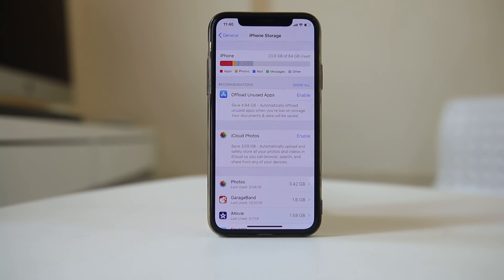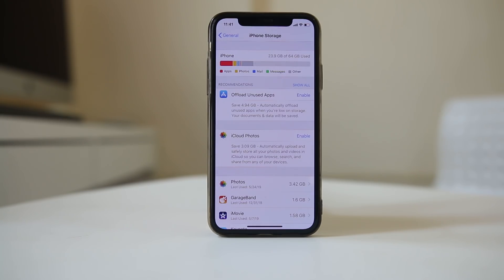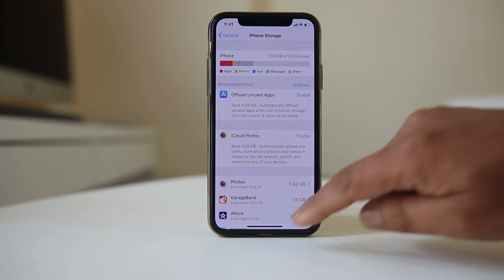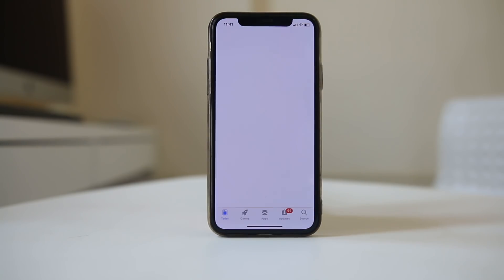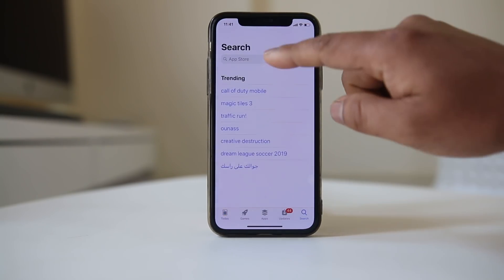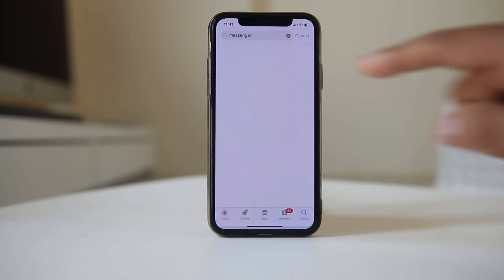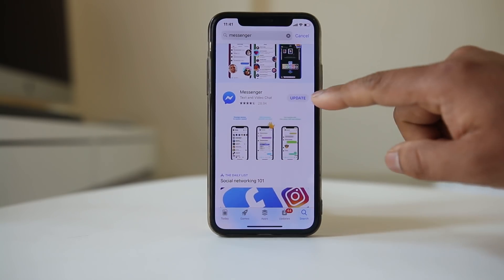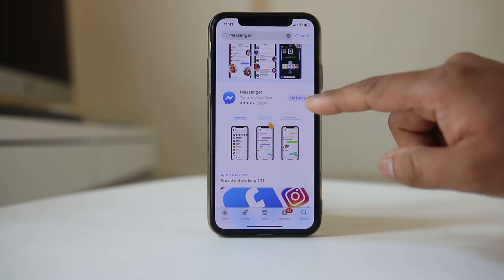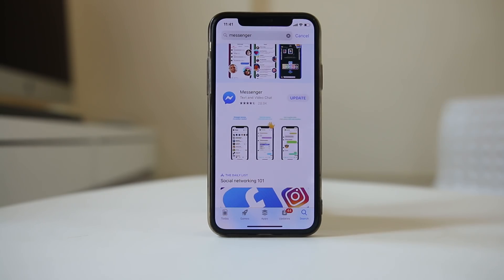The third thing is to check if there is an update available for the application. Since iOS updates frequently, sometimes an app may be incompatible with the current iOS version. You need to make sure the application has its latest version. Go to the App Store — for example, if I search for Messenger, I can see there is a new update available. Tap Update, make sure the application is updated, and then try opening it again. It should be working fine.